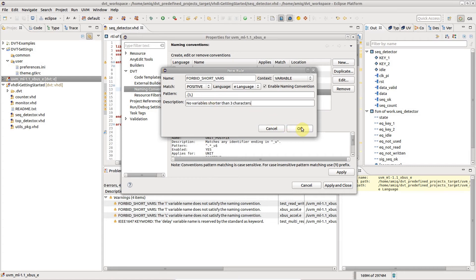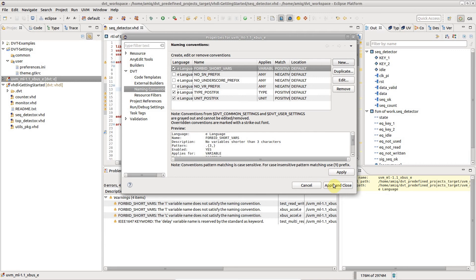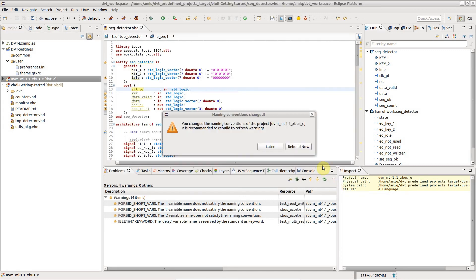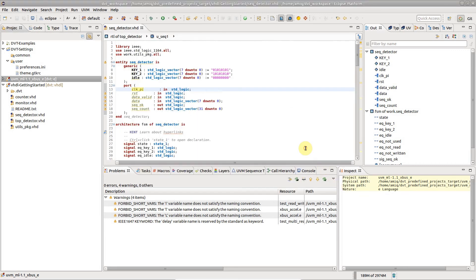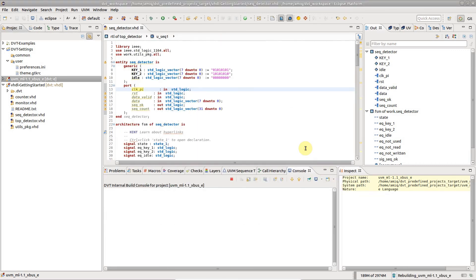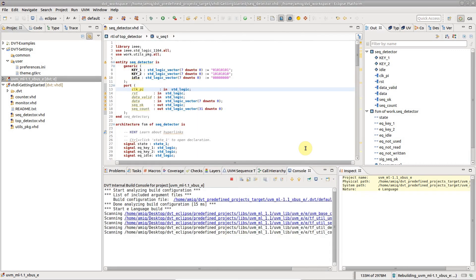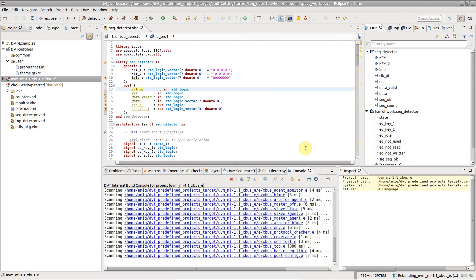Whenever you change the naming conventions for a project, a full build is required, so that all files are checked.